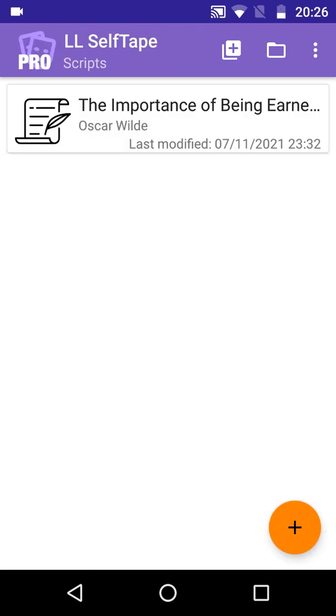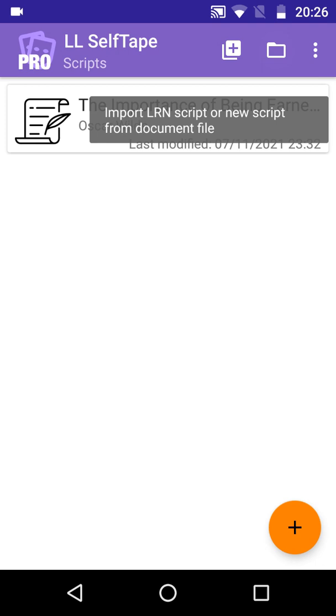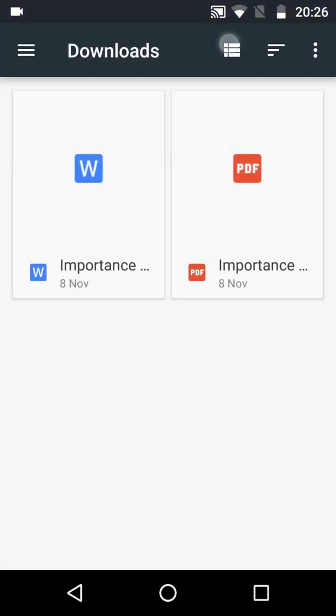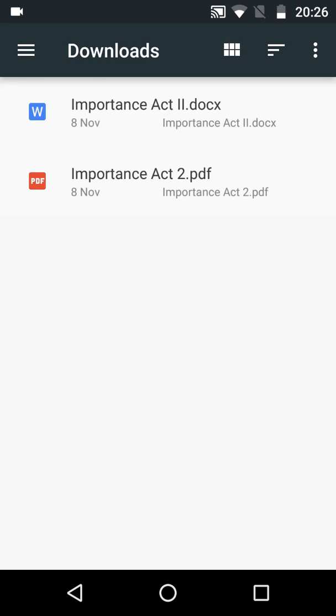In another example, suppose you've downloaded a script onto your device. From the Script screen, use the Import button to view your Downloads folder. Last time we used a PDF, but here we have a .docx, or Word file, which can also be imported.